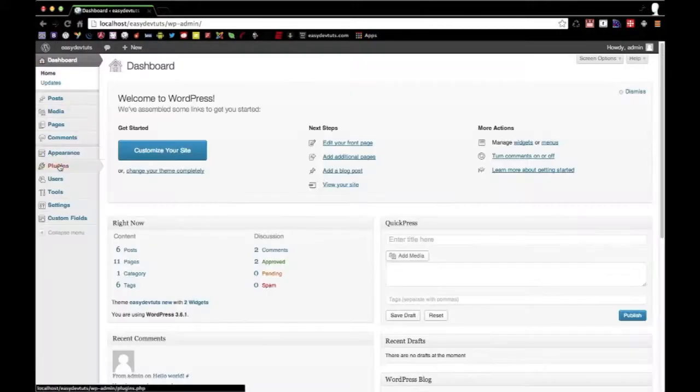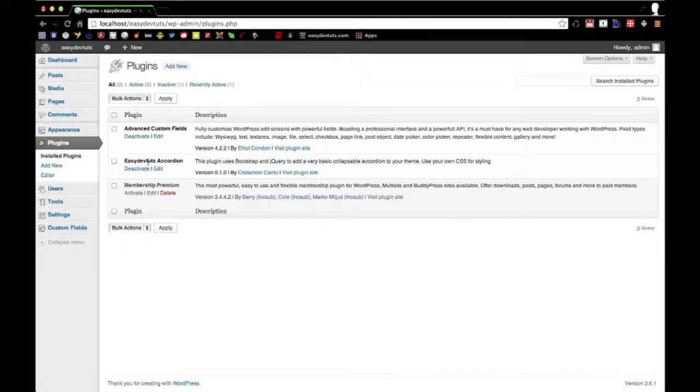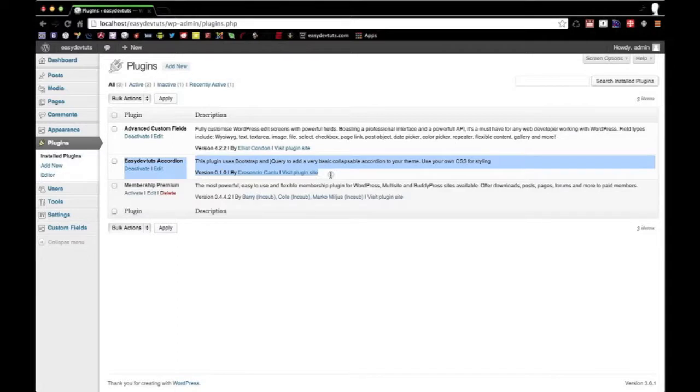The first one will be about how to actually set up a plugin to use and distribute.